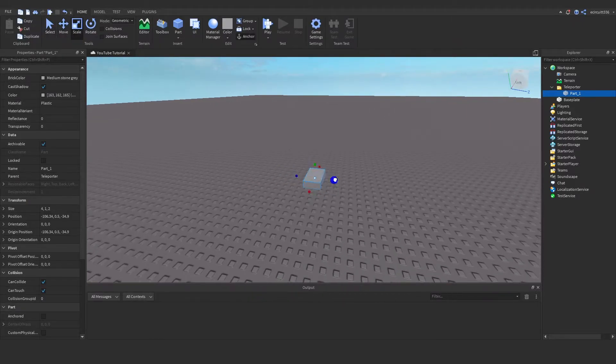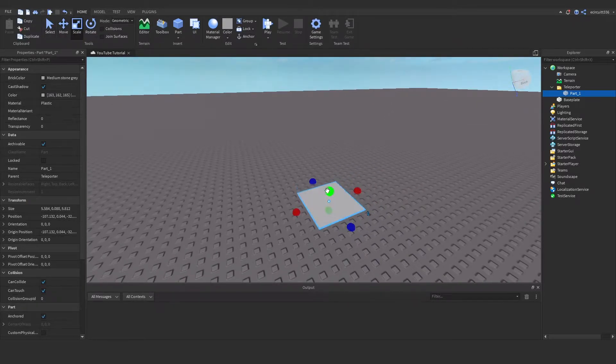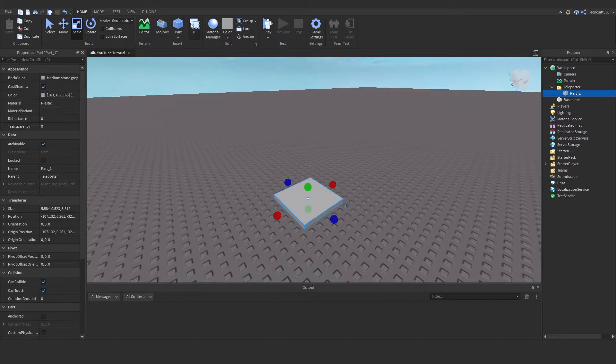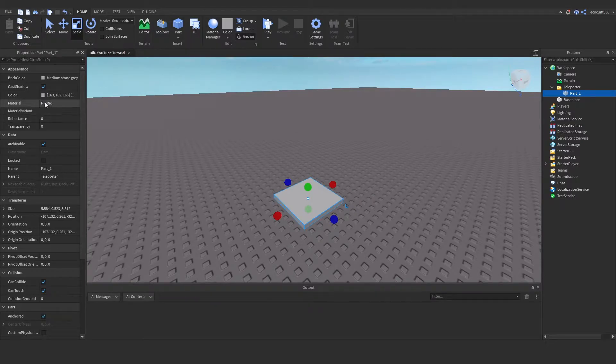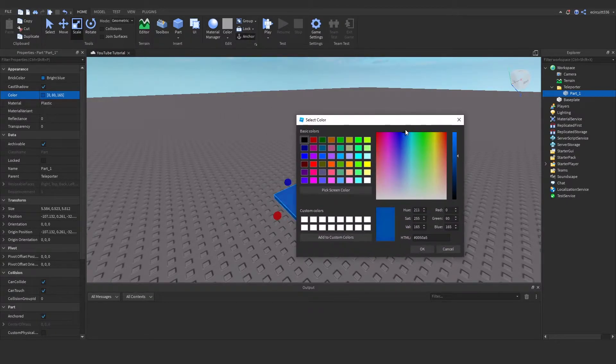What we're going to do is scale this to make it look like it's our first teleporter. We're going to want to anchor it and I'm going to maybe make it a blue color.